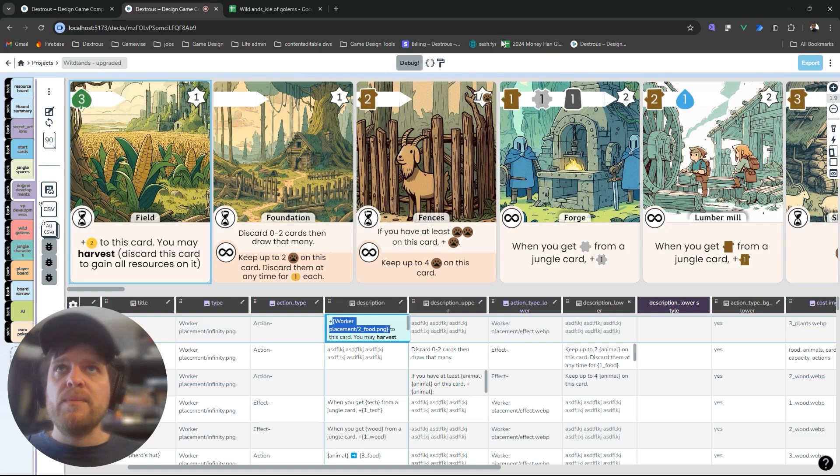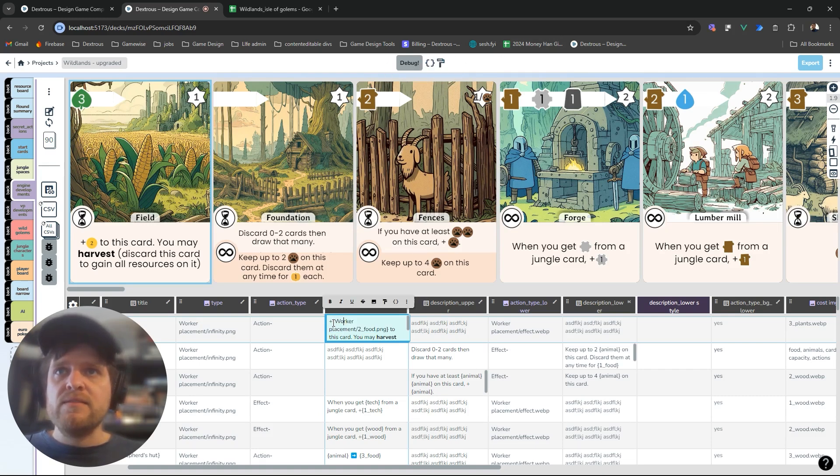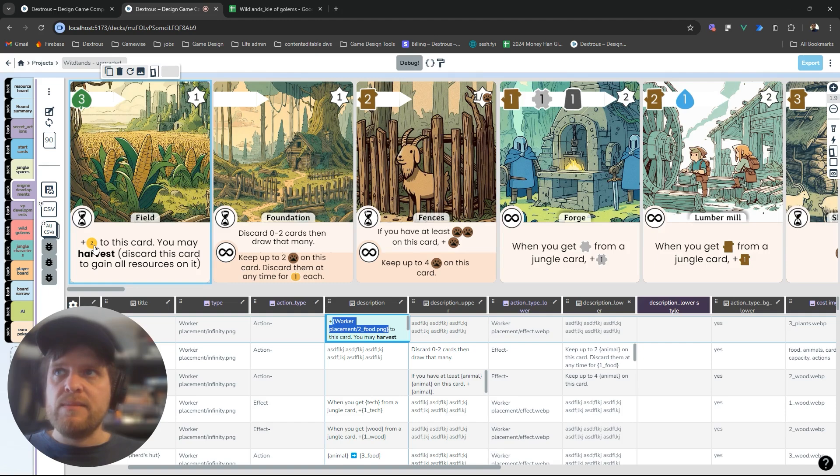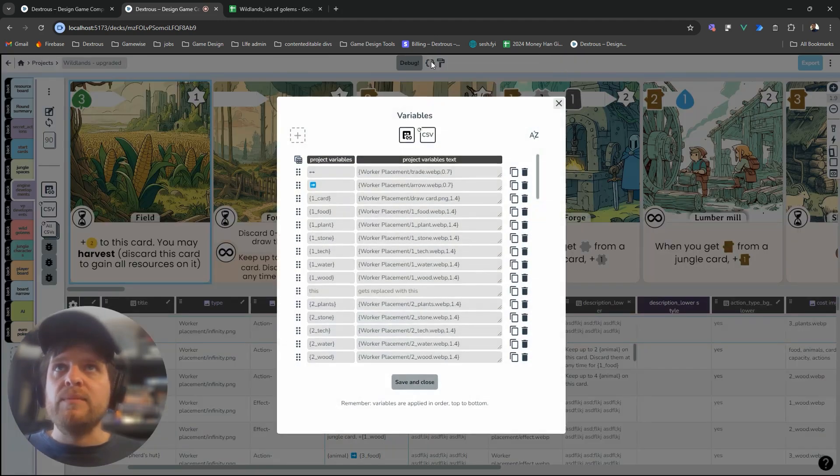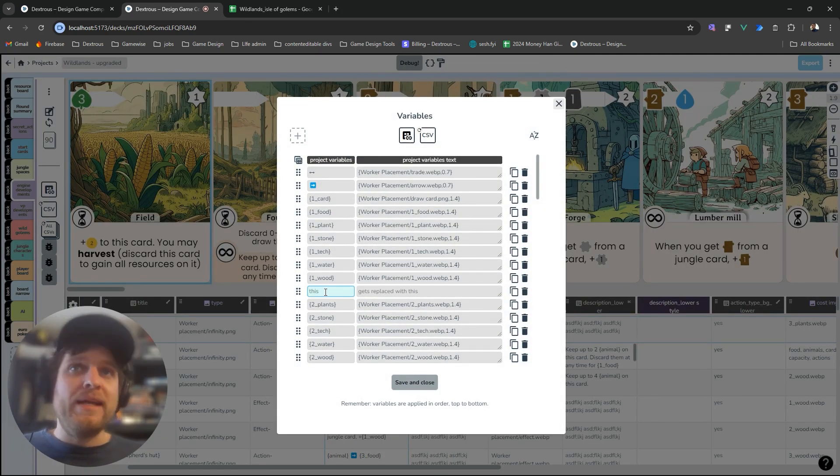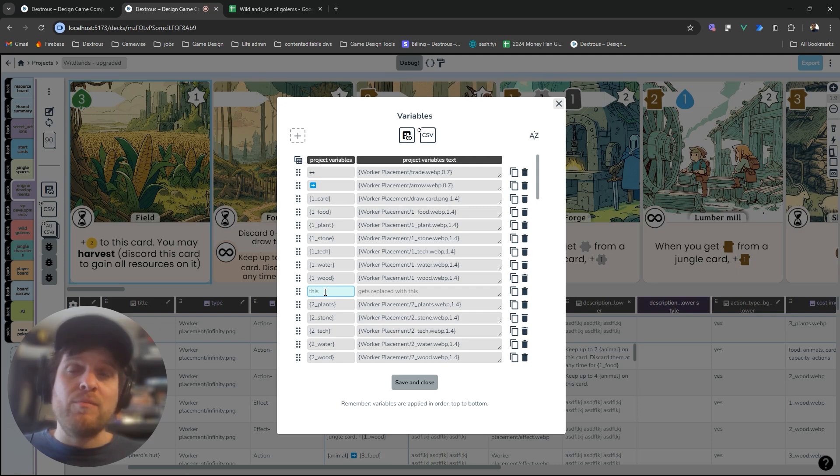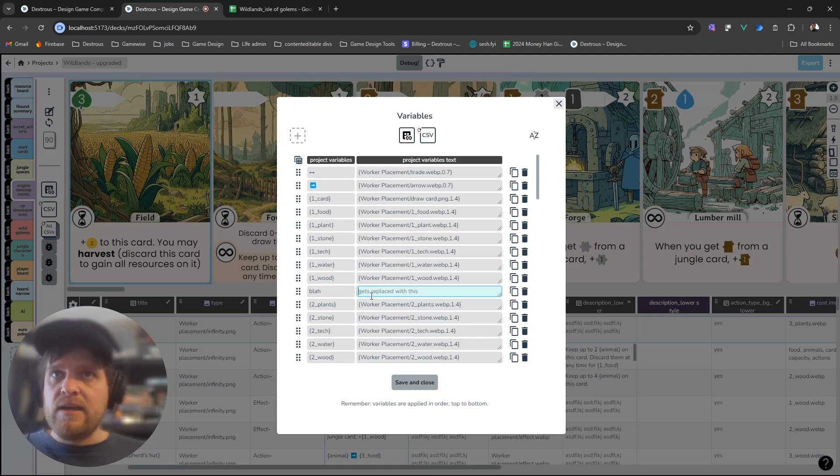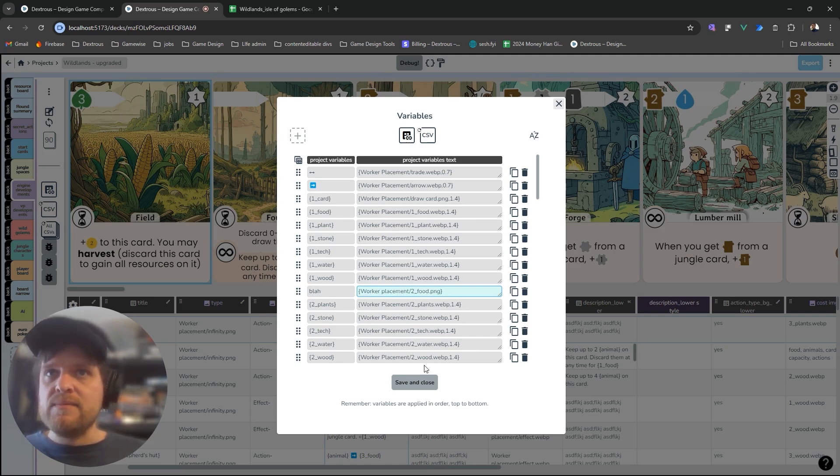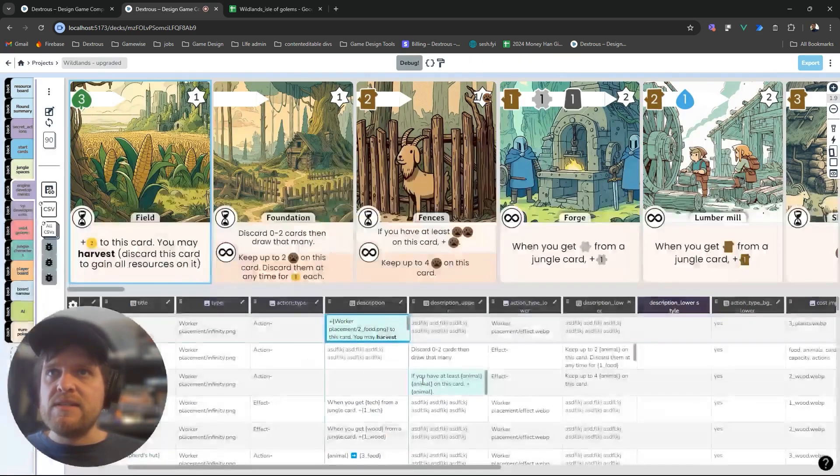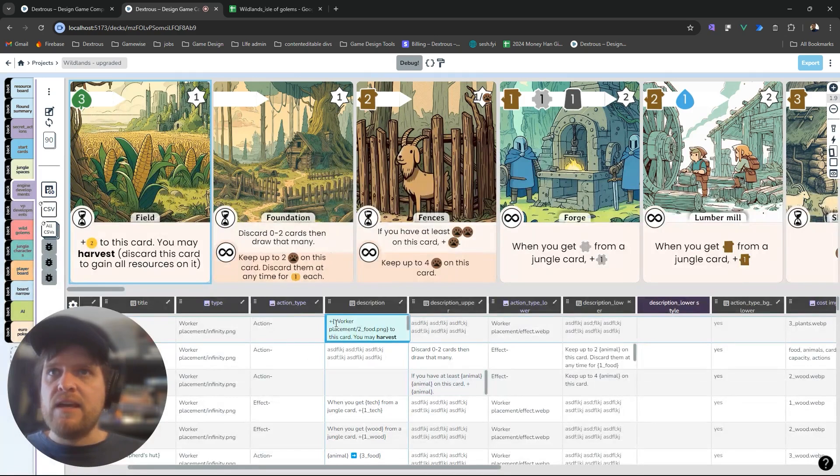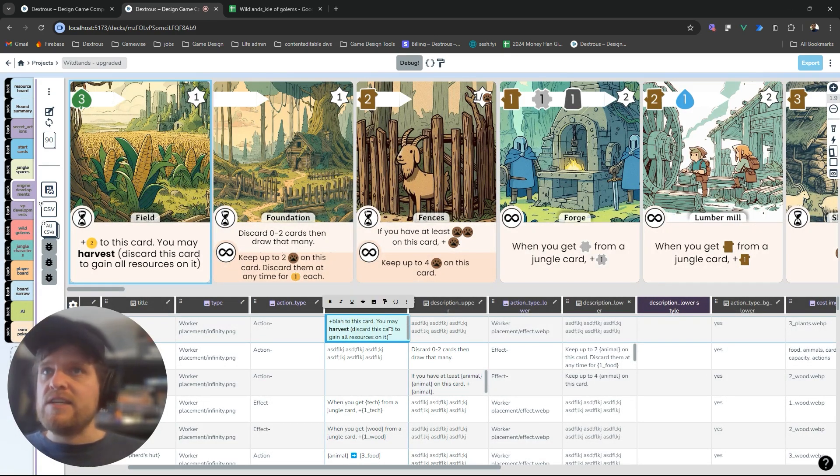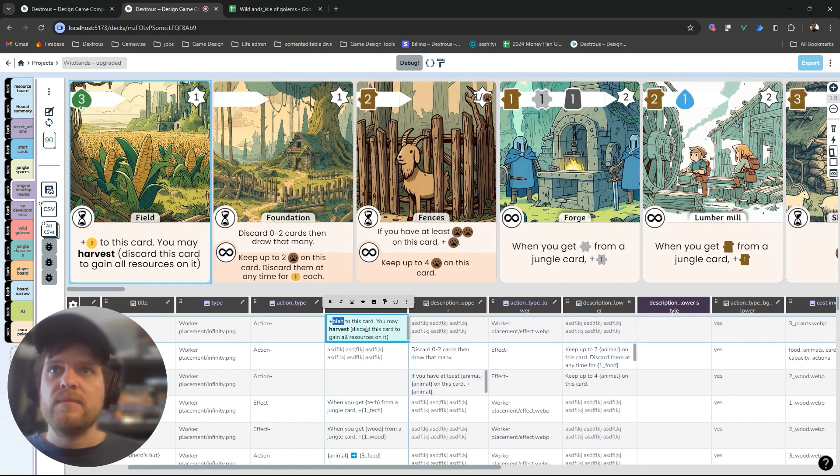So if you open up this two curly braces thing I'm going to just copy this. I've got this whole piece of string here that's referring to this two food image and I'm going to make a new variable. A variable is a find and replace essentially. So I'm going to say blah and I want to replace blah with this. So if I save this now and instead of this if I type in blah it's actually going to get replaced with that.